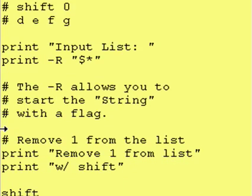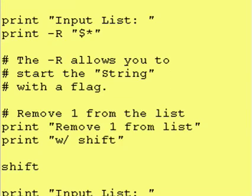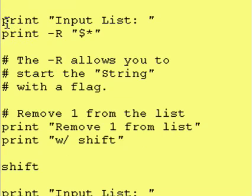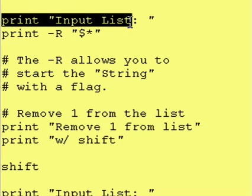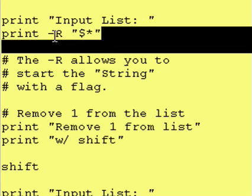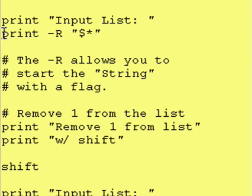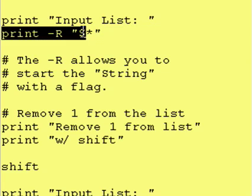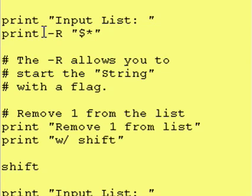So this is what our program is going to do. We're going to give it a list of arguments on the command line and then we're just going to print it input list.